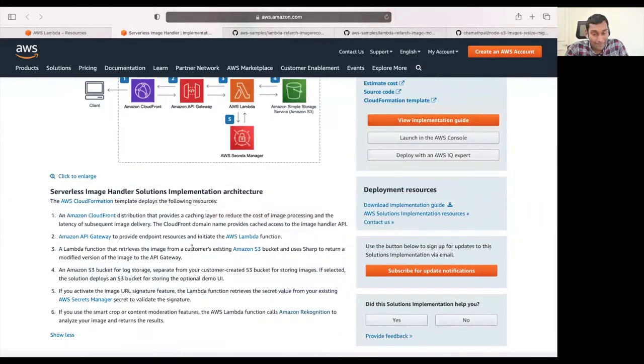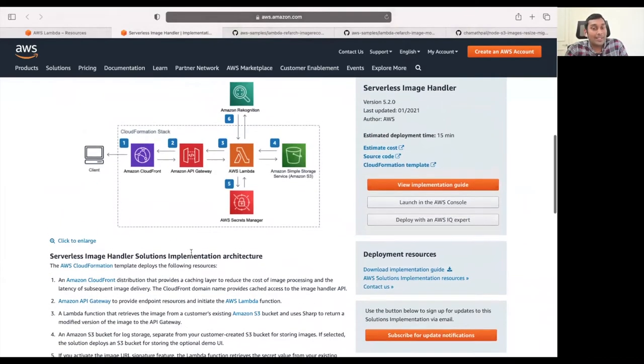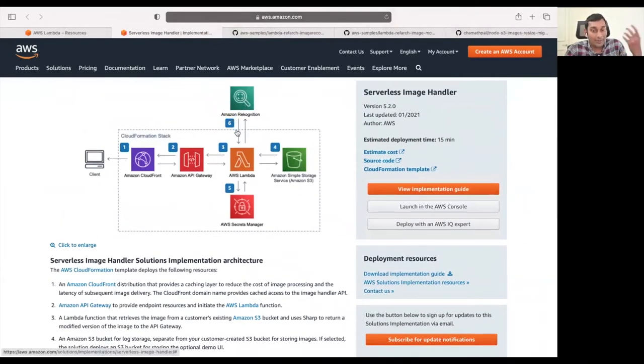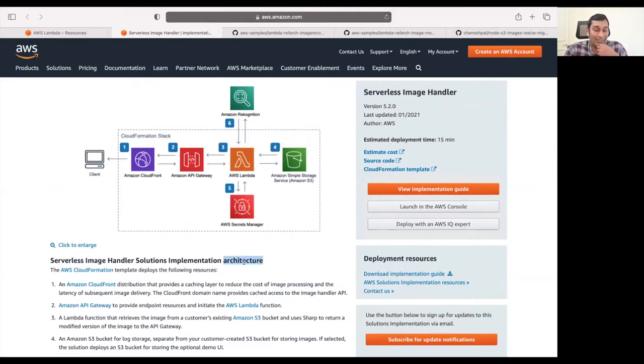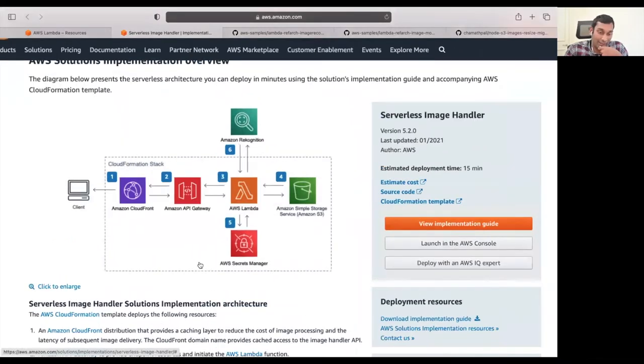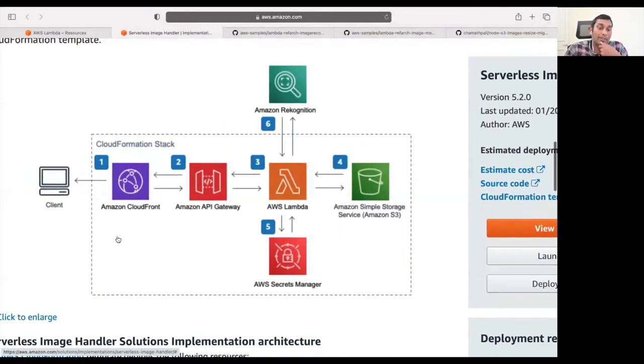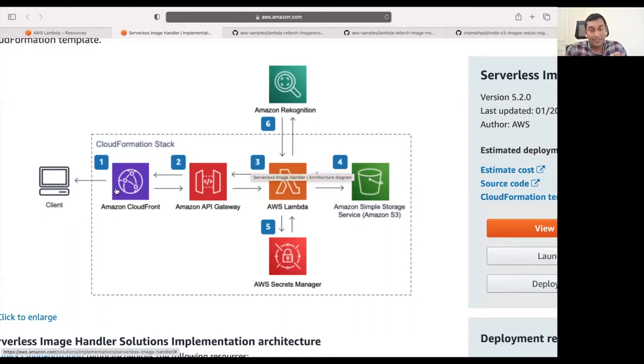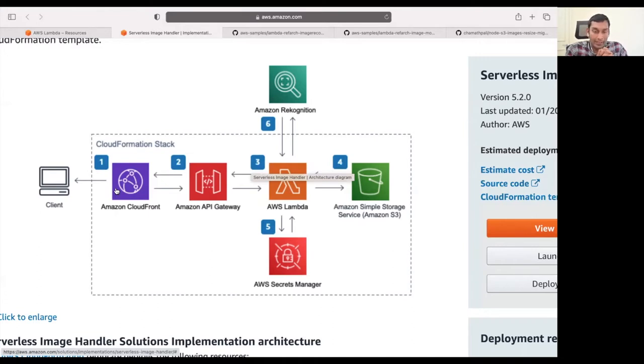You can do content moderation, you can do image object detection with AWS Recognition. Whatever the use case you can use AWS Recognition, but you also can use it without Recognition. As soon as the image is ready to be served, it would serve through the CloudFront distribution. The next time a user comes in and asks for that image, they would already have it pre-built on the CloudFront distribution and can give it in a quick manner.